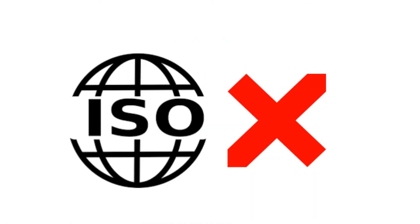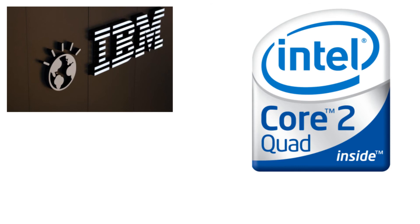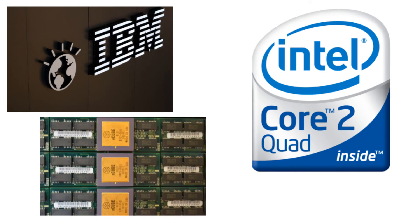The problem that programmers faced at that time was that there was no standard for writing the applications. For example, the implementations that were written by hardware vendors such as IBM, Intel, and Cube. These were the hardware vendors that were selling very good hardware at the time of 90s.